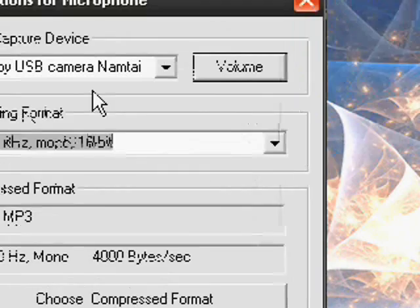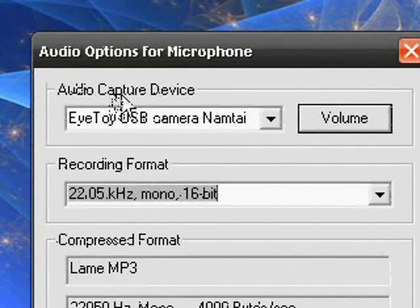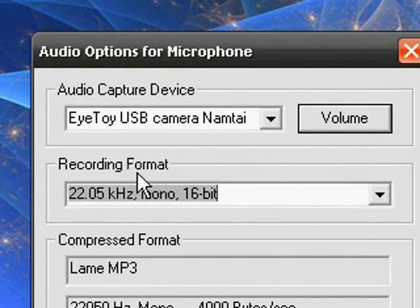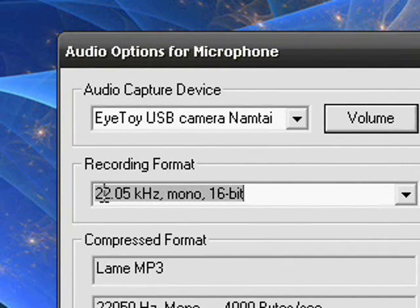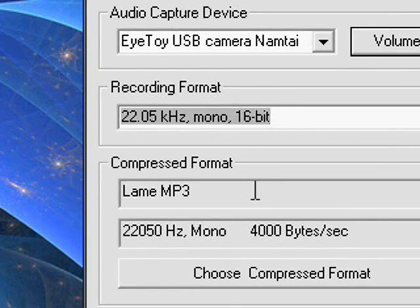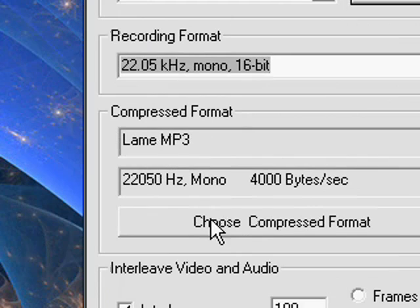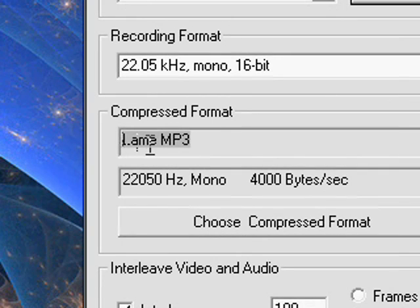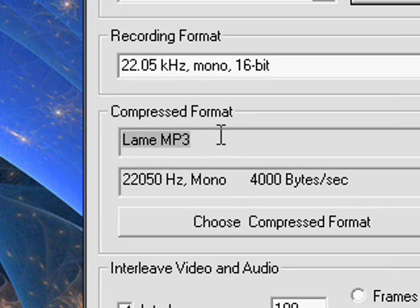Okay so choose your audio device. Set it at 22.05 kHz, mono and 16-bit. And now we want to get the audio compressor and what that does, it makes the sound clear and it also shrinks the file size, which is a good thing when screen recording.